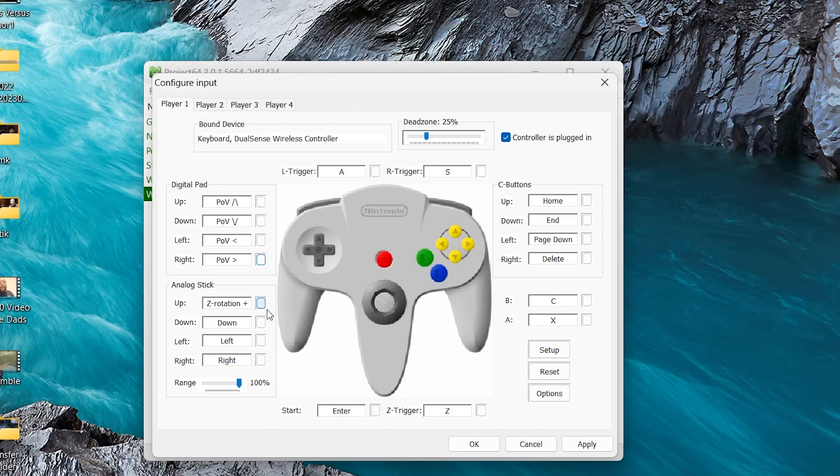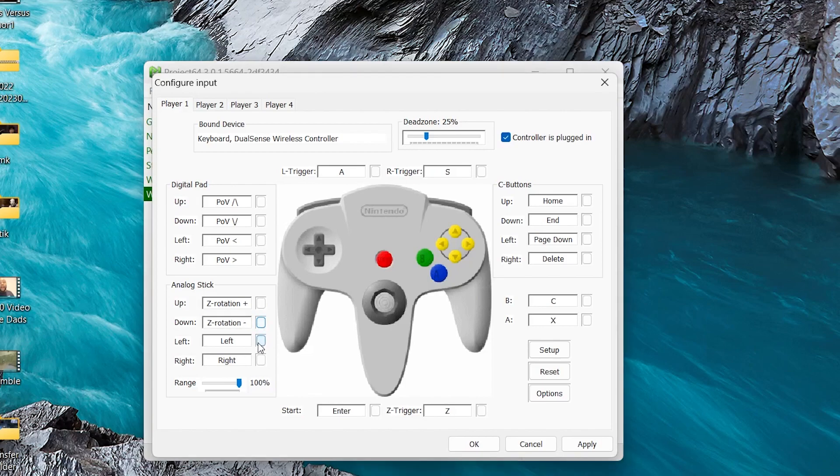Analog stick, same thing. Click on it, move the analog stick up, move it down, left, right.